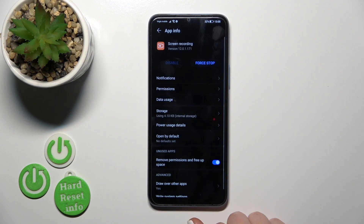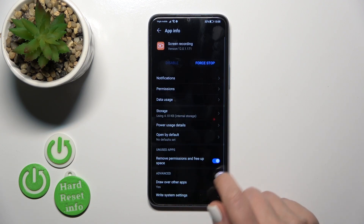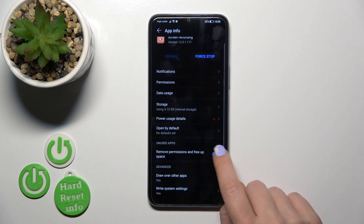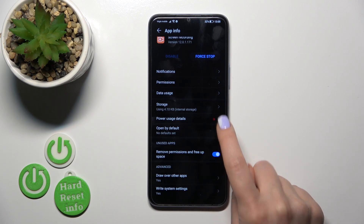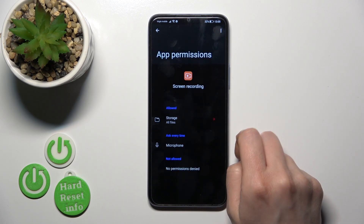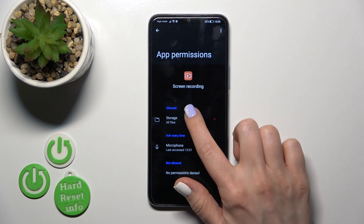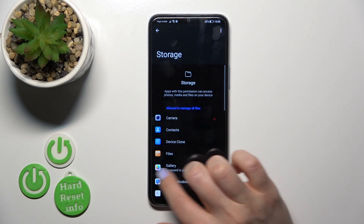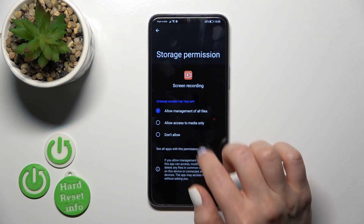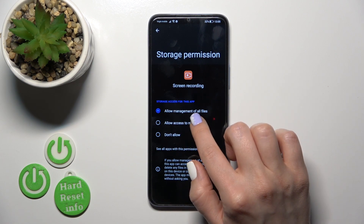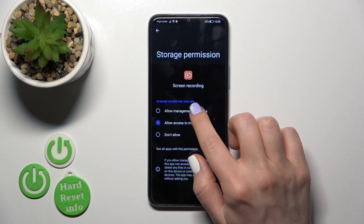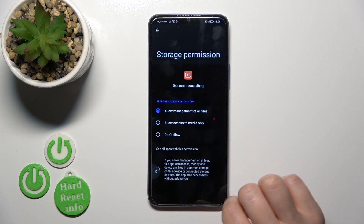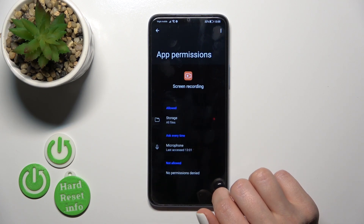Just click here to enable. Tap to the permissions, allow access to management of all files, click to allow, and go back.